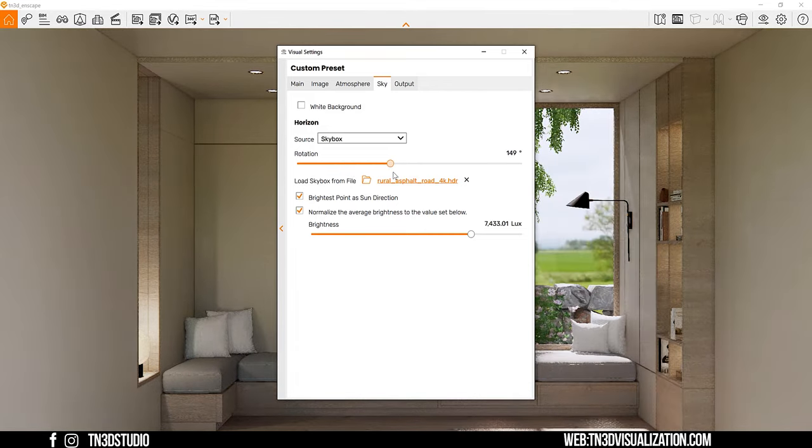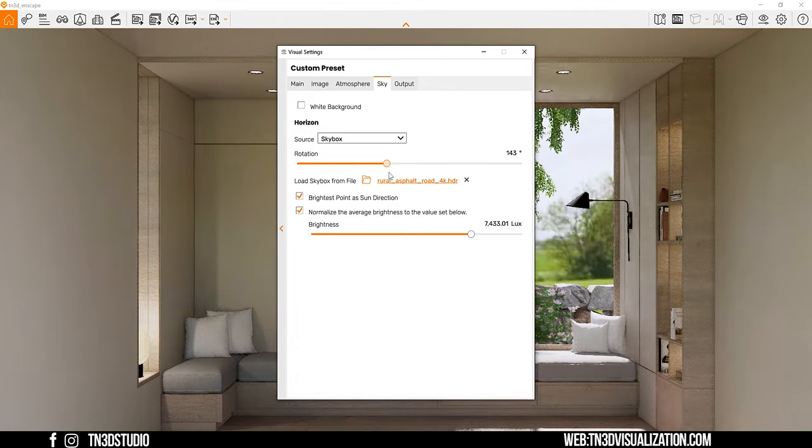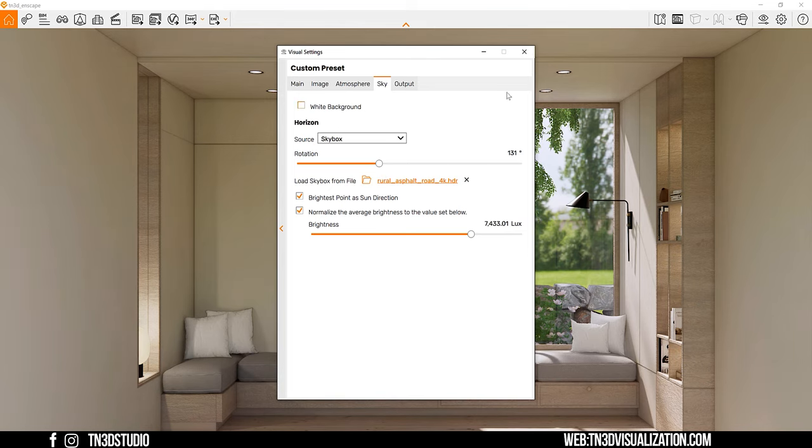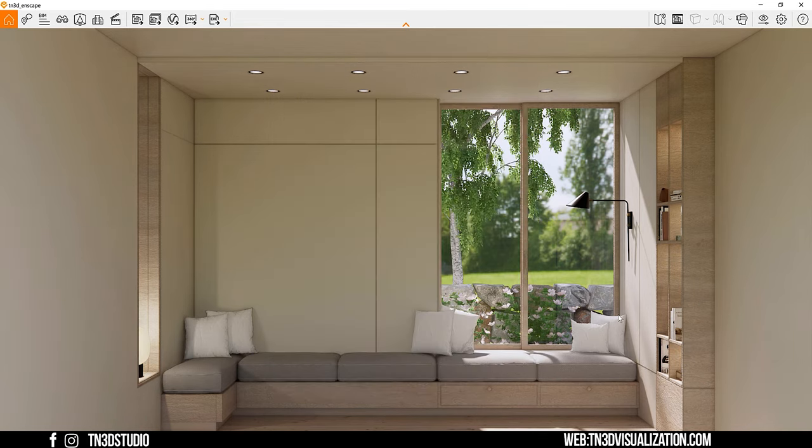And similarly, you want to rotate the HDRI so the light source is traveling from the window to the interior. So far, this is the scene that we have set up. This is a very simple window seat corner that can look very promising with sunlight coming from the exterior.